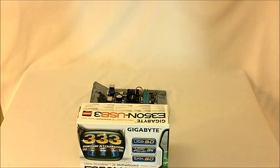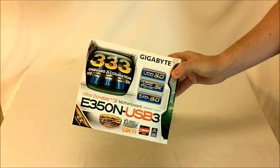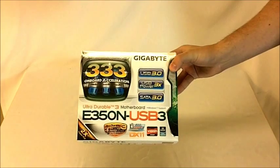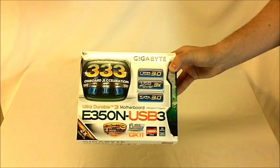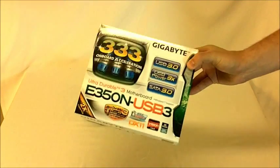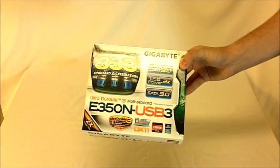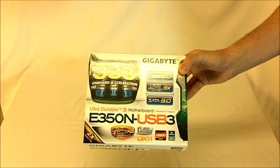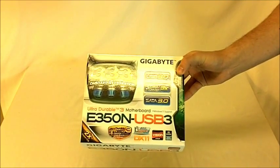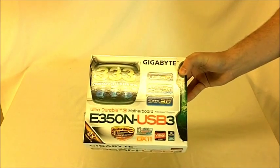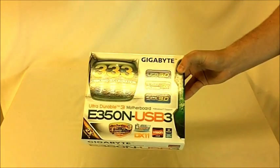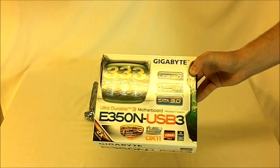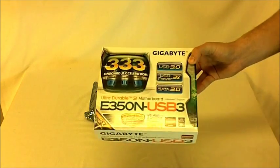Hello everybody at HitechLegion.com. This is Skate and Eric here to give you a preview of the new Gigabyte E350N USB 3 motherboard. This is a part of the AMD Brazos line of motherboards. The Brazos line is AMD's new solution for low-profile, low-power computers and HTPCs. They also use it in their netbook and laptop line as well.